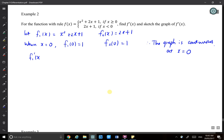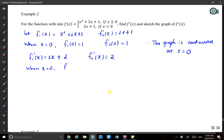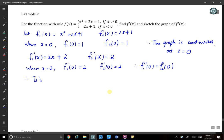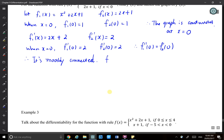f1'(x) equals 2x plus 2, and f2'(x) equals 2 because it's linear, so the gradient is the same everywhere. When x equals zero, f1'(0) equals 2 and f2'(0) equals 2 as well. Since f1'(0) equals f2'(0), the function is smoothly connected. Therefore f(x) is differentiable at x equals zero.